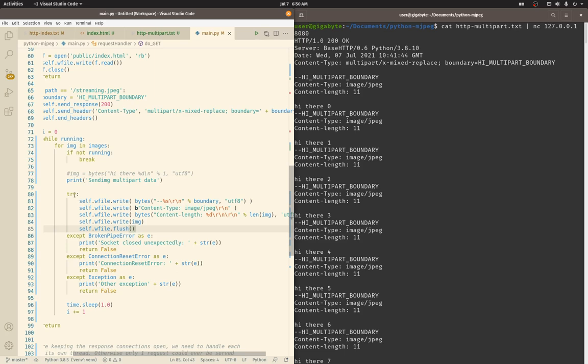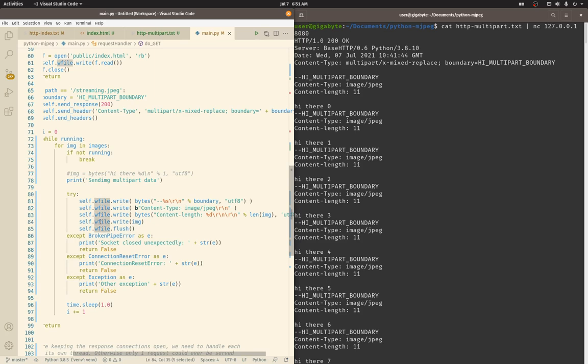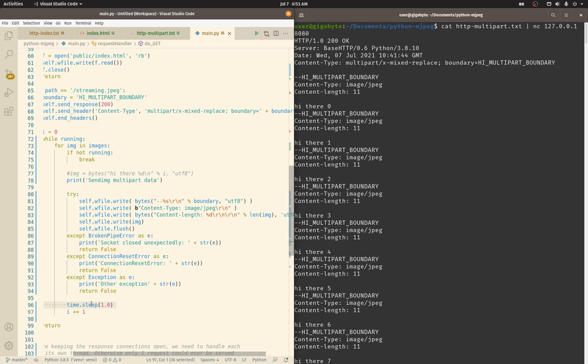This is all wrapped in a try because if the browser closes the tab, that socket will get closed and we'll be attempting to write to a socket that can no longer be written to, so we have to catch those instances. Then we wait - currently we wait for a second - and then we go back up here and loop over the next image. When we get to the end of that image list, we check running and start again.